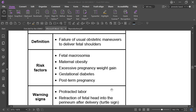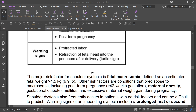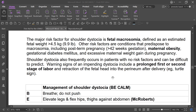The warning sign is protracted labor and retraction of the fetal head into the perineum after delivery. The risk factor for shoulder dystocia is fetal macrosomia, defined as fetal weight more than 4.5 kg. Factors predisposing to macrosomia include post-term pregnancy (more than 42 weeks), maternal obesity, diabetes mellitus, and excessive maternal weight gain. Shoulder dystocia commonly occurs in patients with no risk factor and can be difficult to predict.